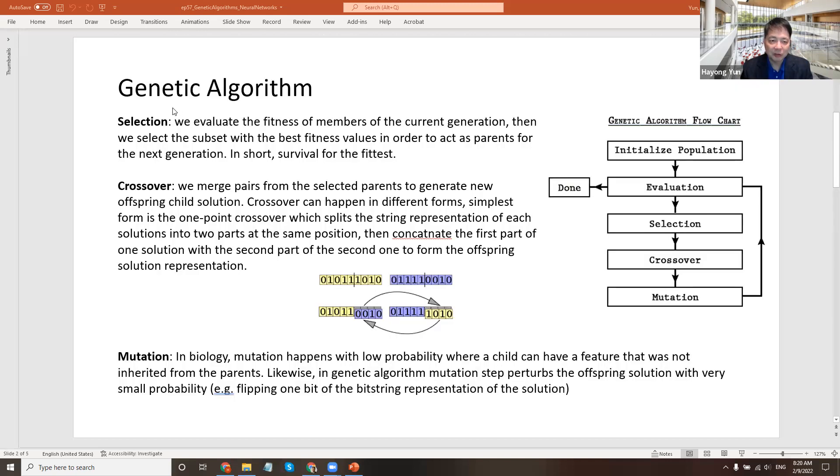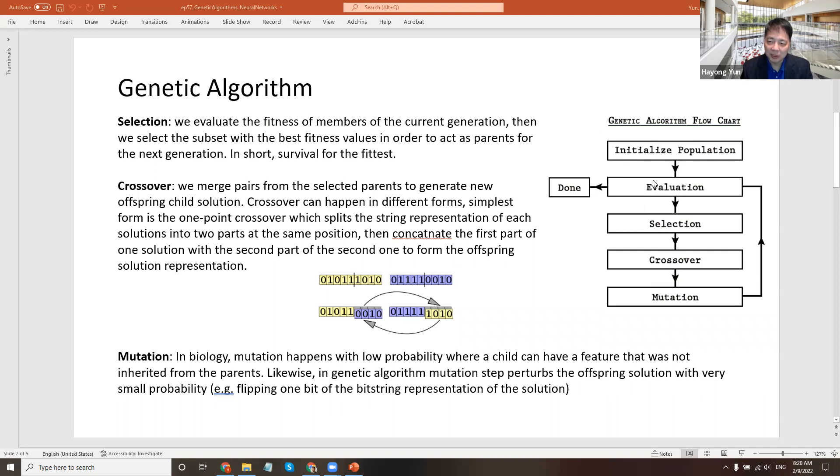So genetic algorithms, just to review, use a random population - many, many of these policies that you can do. Then you evaluate and select the good ones.